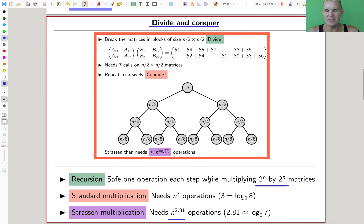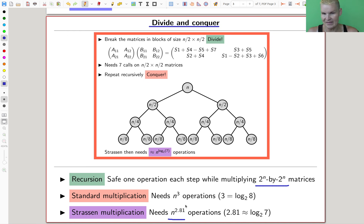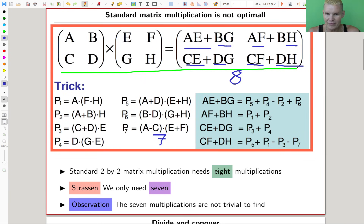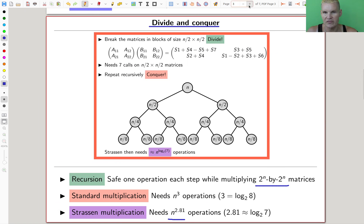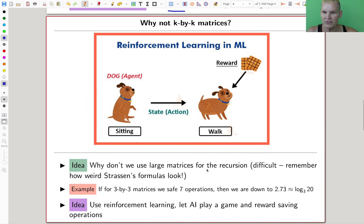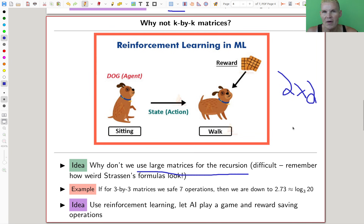Strassen's algorithm shocked people — matrix multiplication can be made significantly faster. Nowadays most Python libraries should have this built in for larger matrices, because the difference between n³ and n^2.8 is actually quite large. Then people asked the reasonable question: for a three-by-three or four-by-four matrix block, can you save even more operations? You're just changing the recursion start, and it doesn't really matter how large it is.